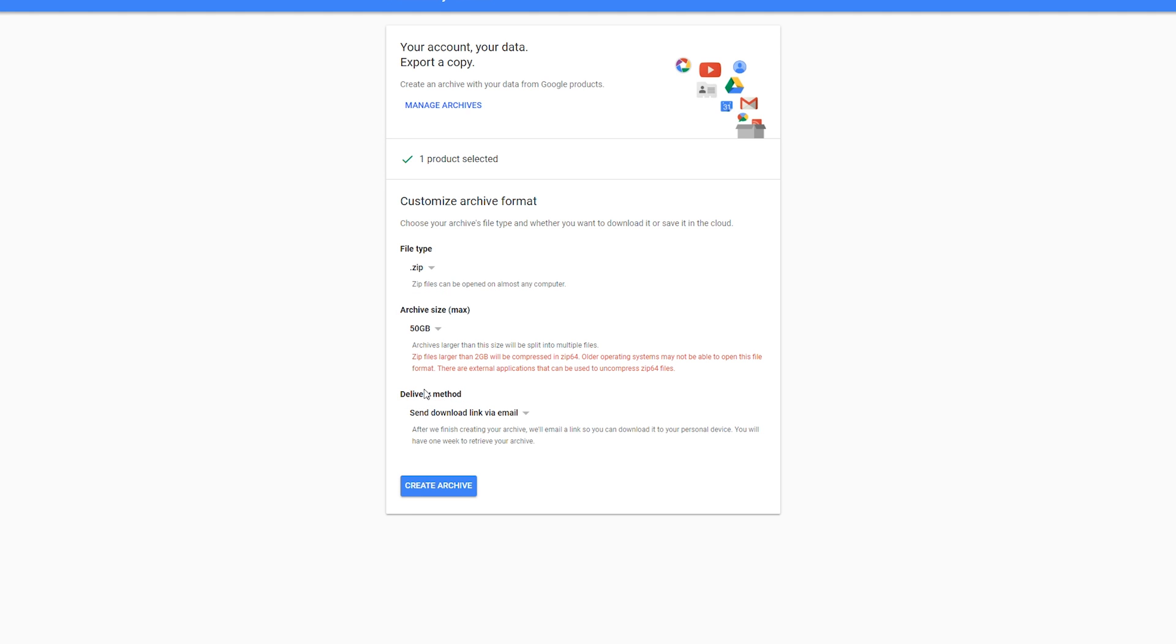I will give you the warning that zip files over 2 gigabytes will be compressed in a Zip64 format, so some operating systems may struggle with this. If you're on an older operating system or you don't have a lot of videos, maybe it's better to keep your archive size to 2 gigabytes.